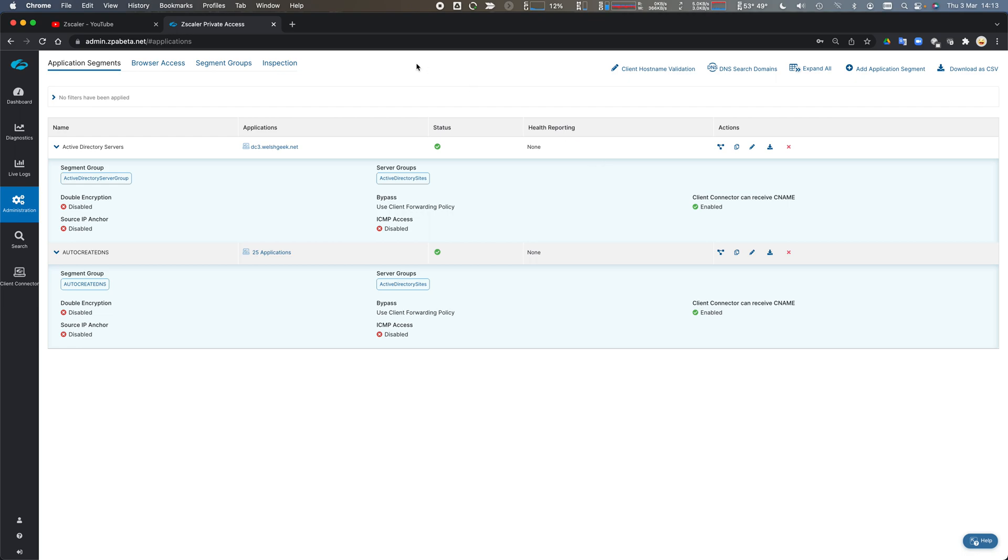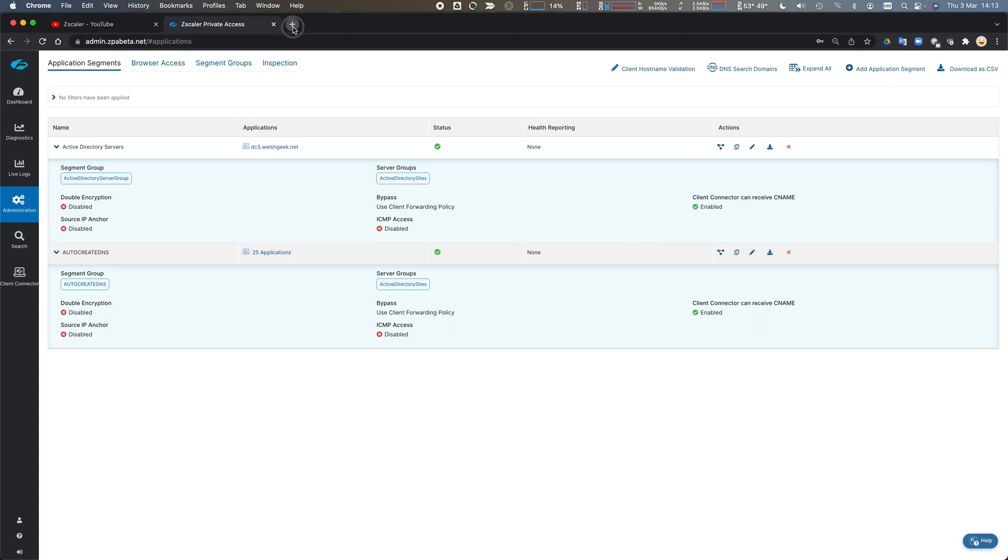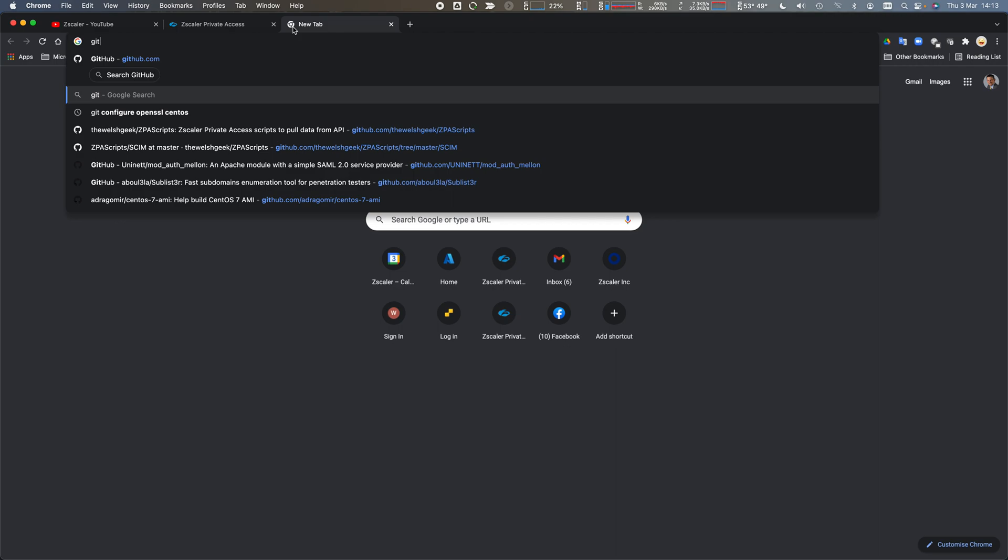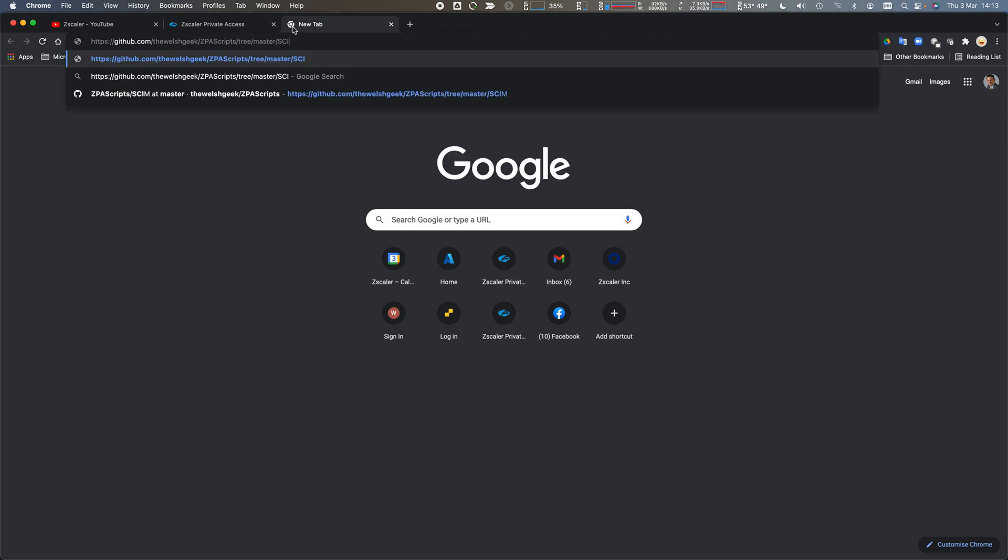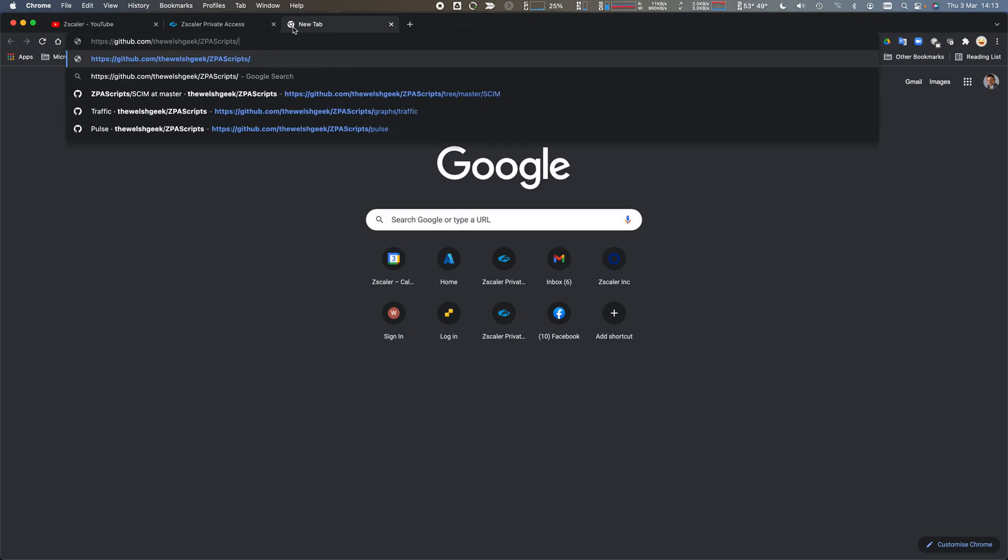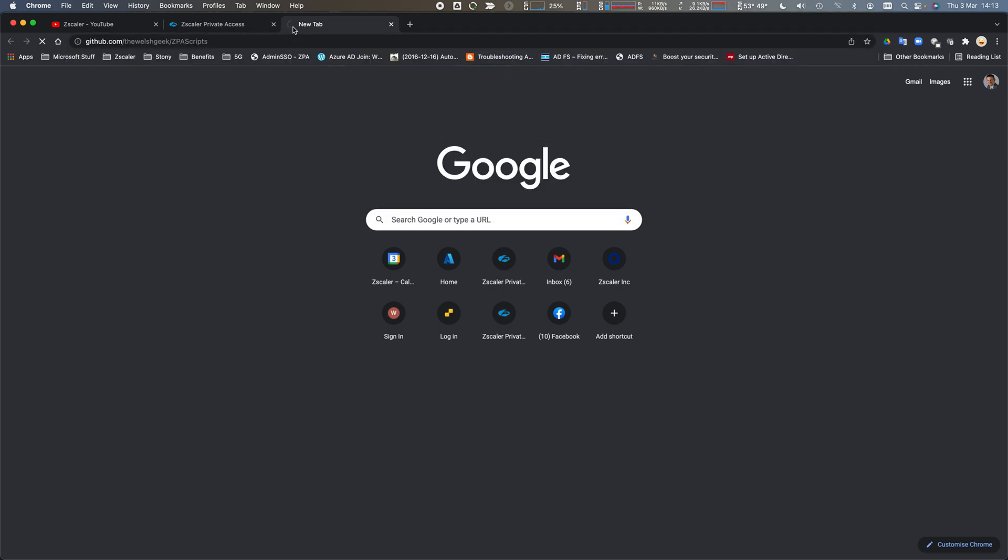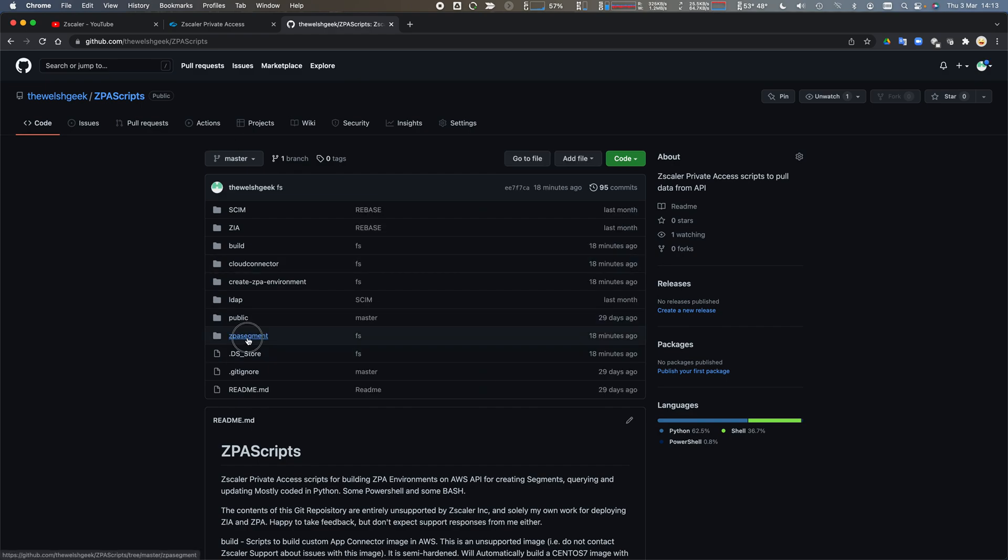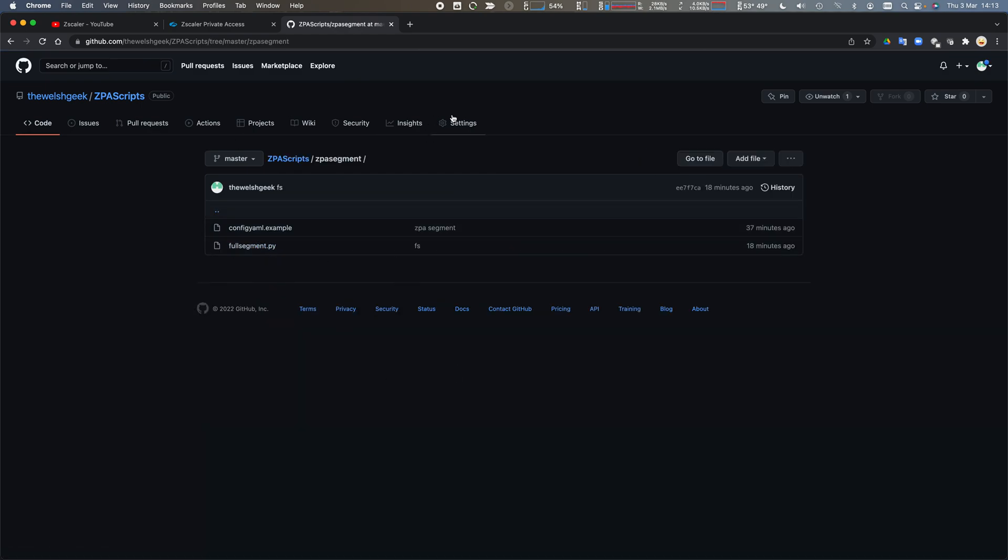This is helpful for a brownfield site, but for a greenfield site it's even more interesting as you go into that DevOps process. Hope this is useful. Some questions, let me know - mark@zscaler.com. You can get all of this from my GitHub, the WelshGeek/ZPA-scripts. This one is under ZPA segment, and that's the full segment. mark@zscaler.com. Cheers.